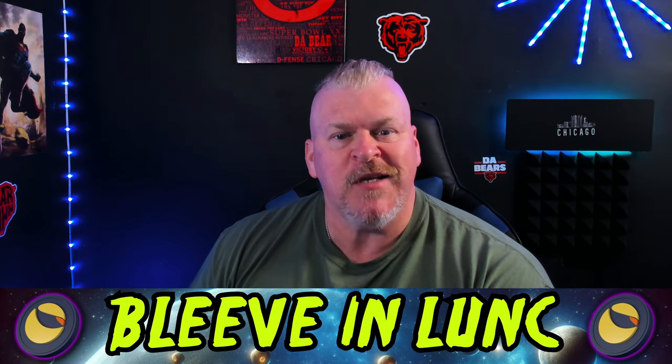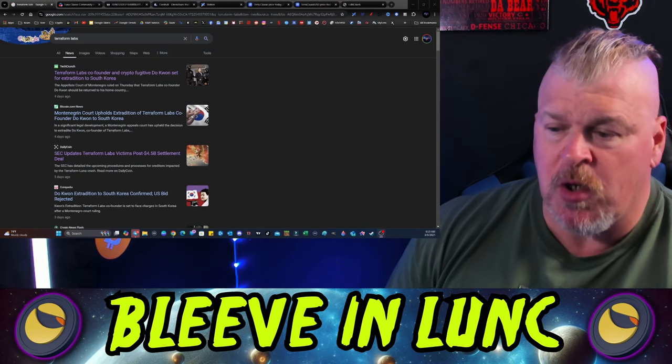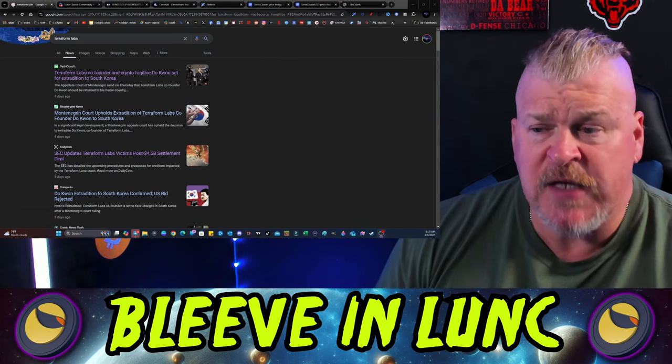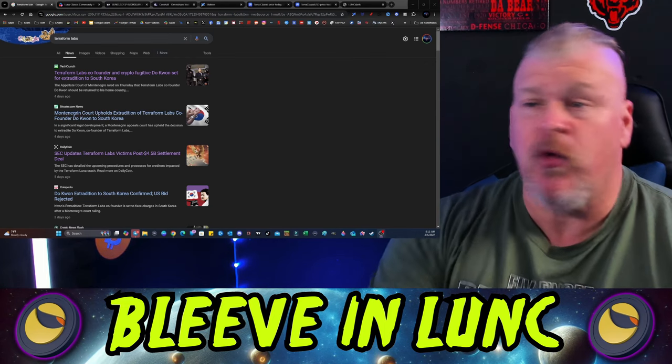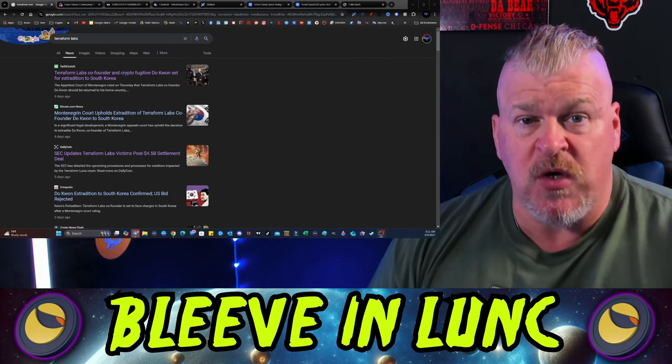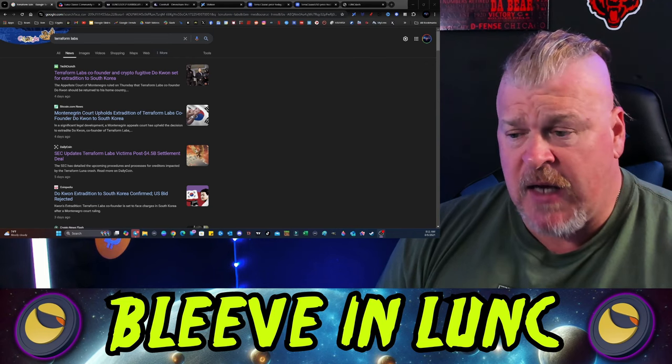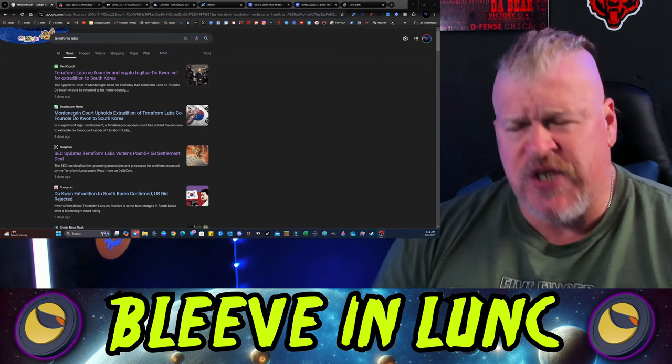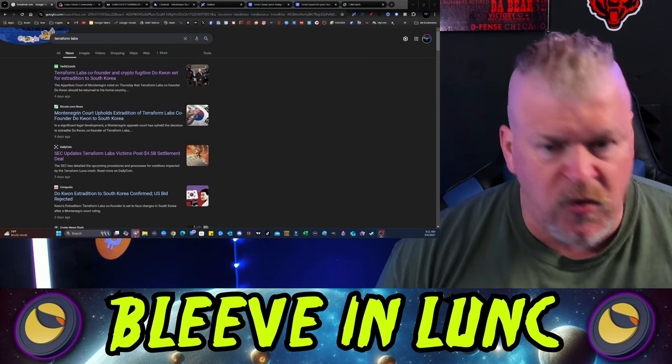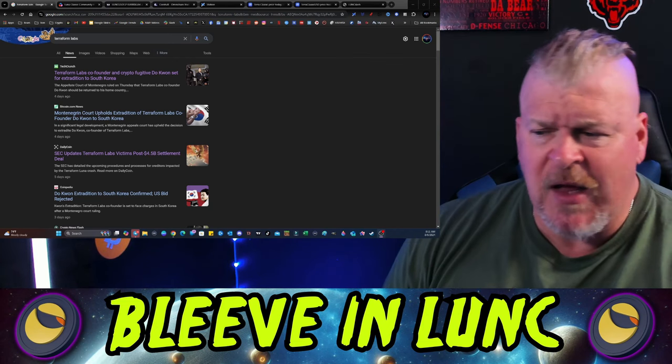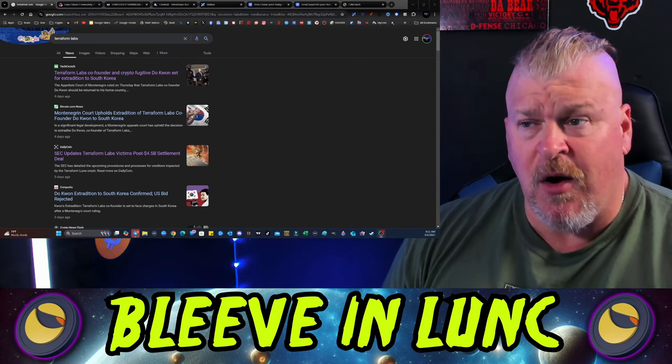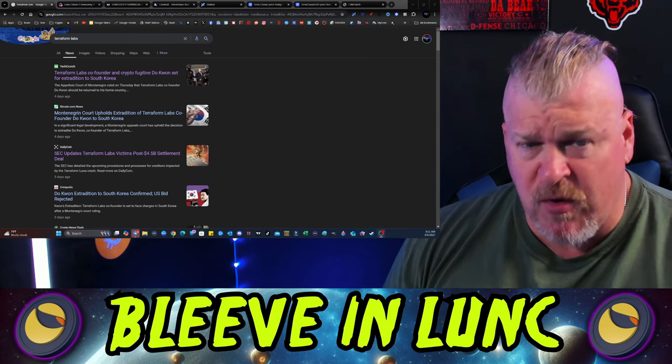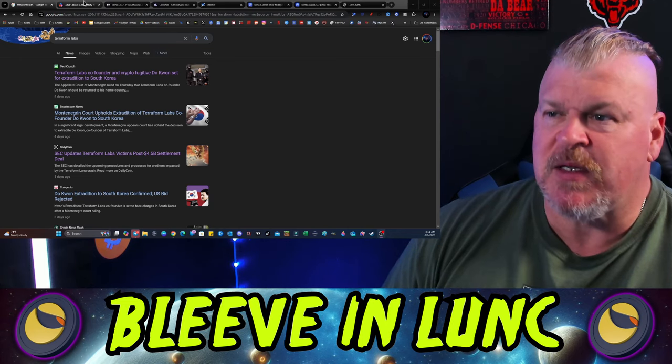For those of you who don't know, the Montenegrin court has upheld extradition for Do Kwon to South Korea instead of the United States, which I told you guys months ago was going to happen. The case is over generally speaking, other than the settlement, and he's already paid his penalty which I believe is $240 million. Where do you get that money by the way, the guy who said he was on the run because he didn't know what was going on and he was broke?